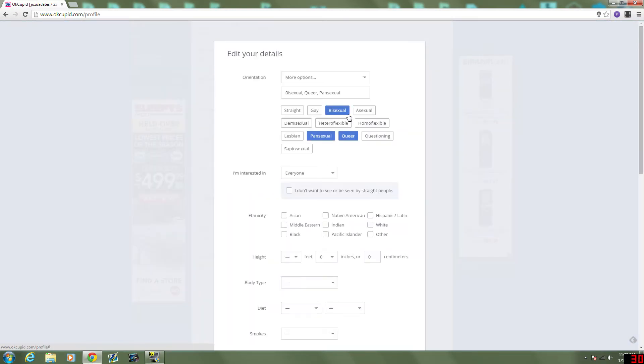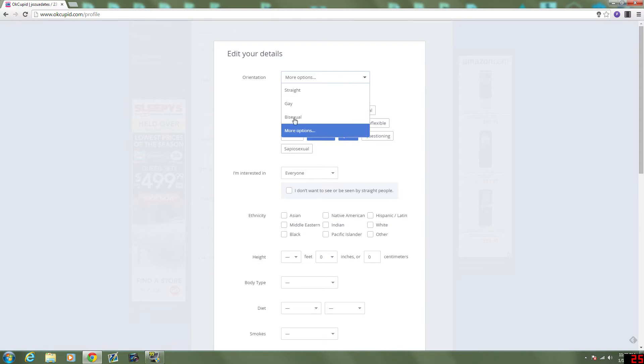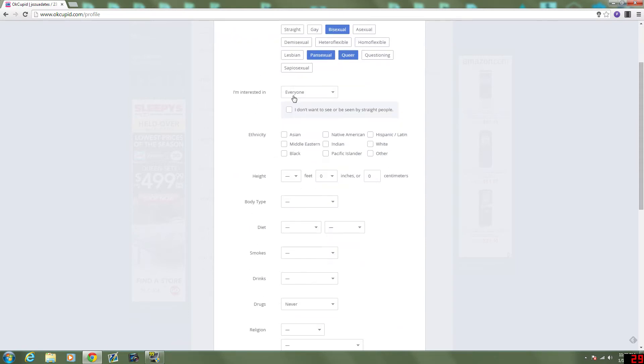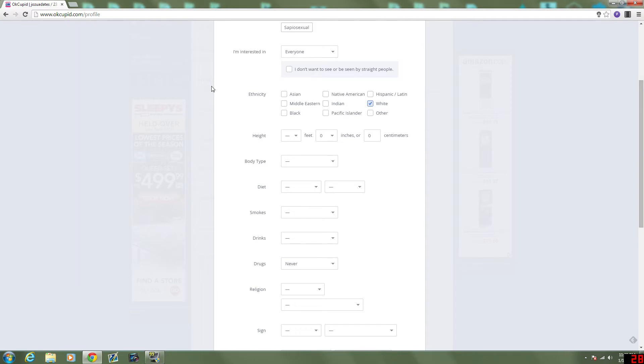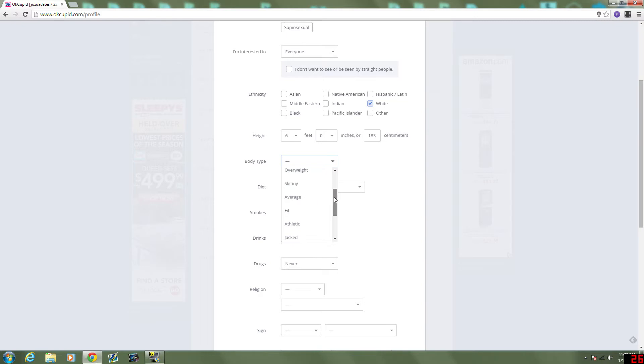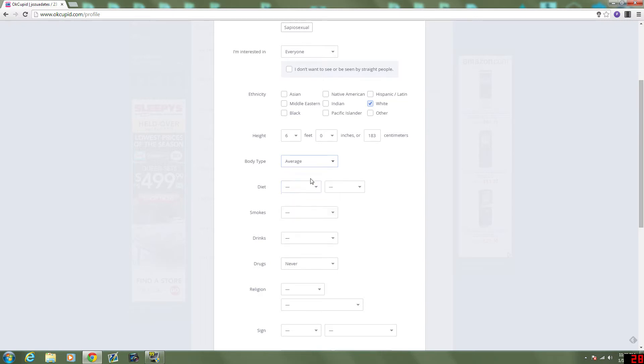My details. Orientation. Everyone. I already put the more options. I'm interested in everyone. I still think it's weird that they have this, but not for reverse. My ethnicity is white. Scottish, Irish, but that all really goes into white. I'm 6 feet tall. Body type.